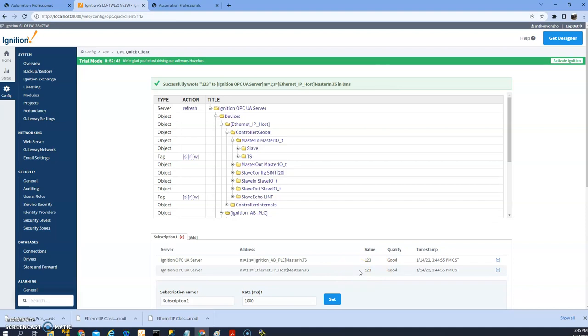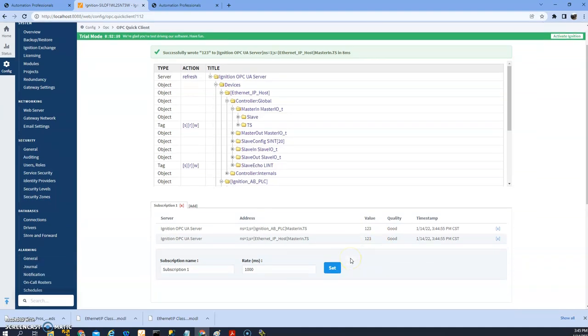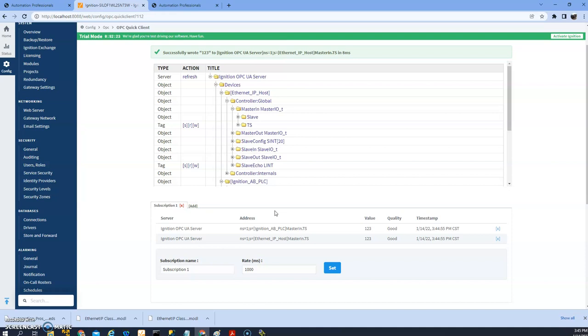So if you use this to make Ignition look like an Allen Bradley PLC, you can also transfer other tags to the host.